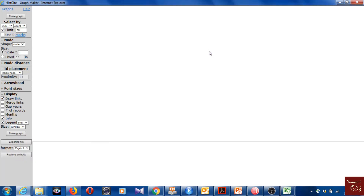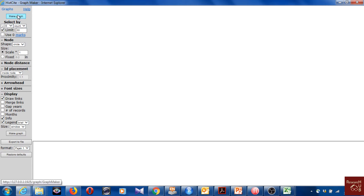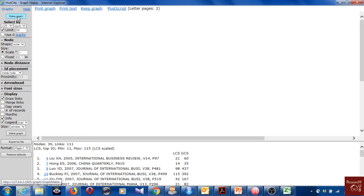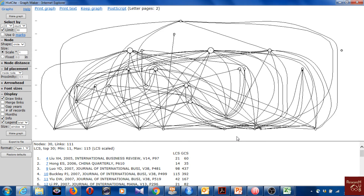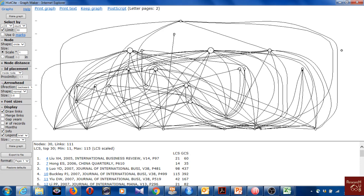Now let's go to the Graph Maker. In the last video the graph wasn't great because we had only a few years and the data wasn't well linked. For this dataset, if we keep the analysis level at Local Citation and count the top 30 articles, we get a graph like this — it looks pretty good.